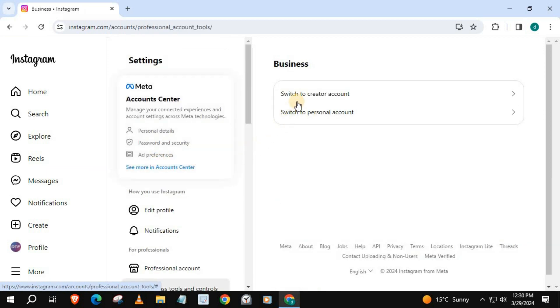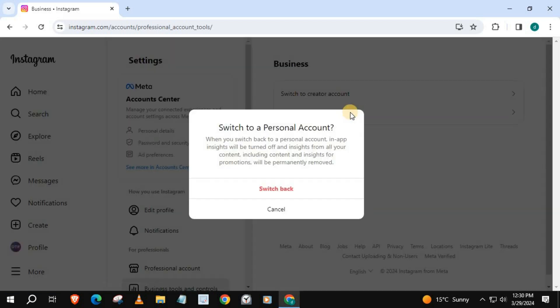We have two options here. Since we want to change back to personal, we will choose personal. Here's some additional information in regards to what will happen when you switch back to personal account. Press Switch Back.